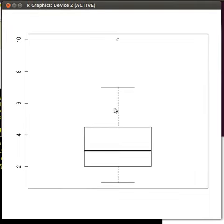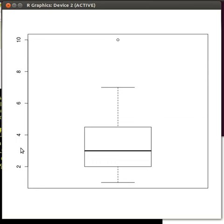Okay so there's the two whiskers. This particular number 10 is an outlier. So the software is choosing to put that as an outlier.